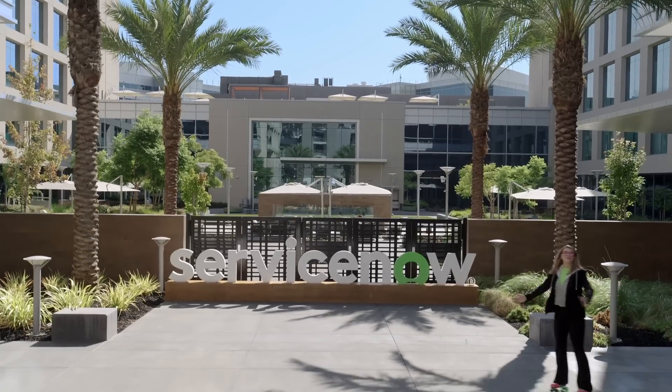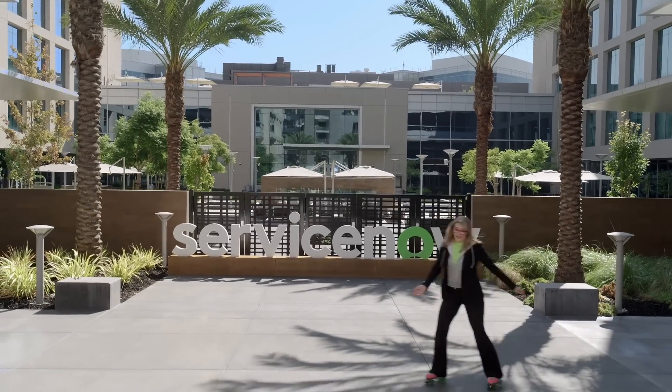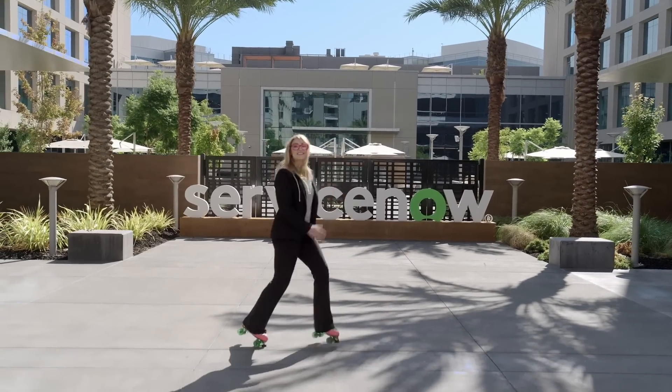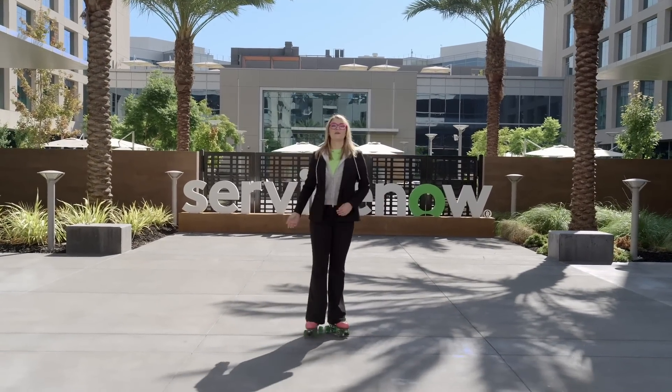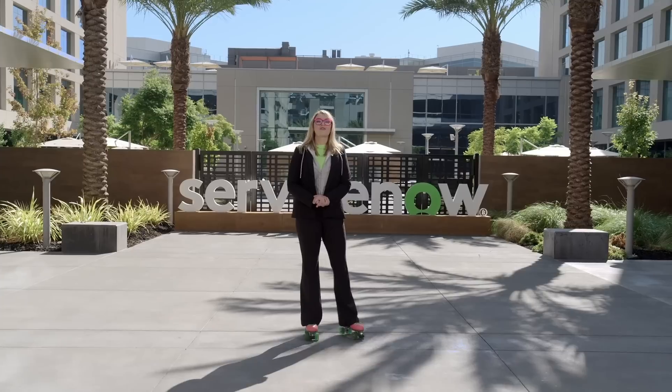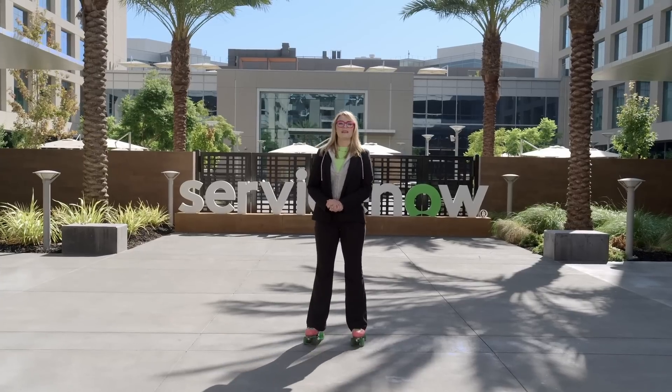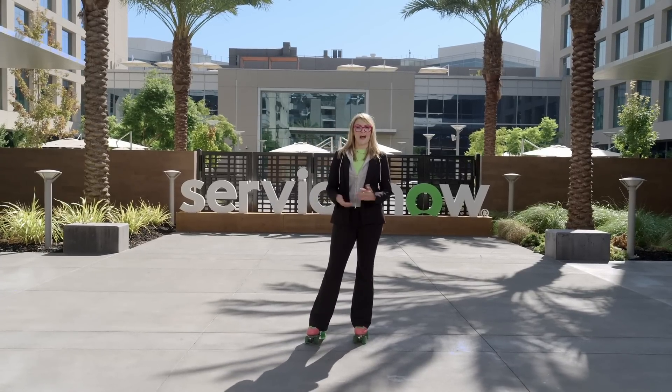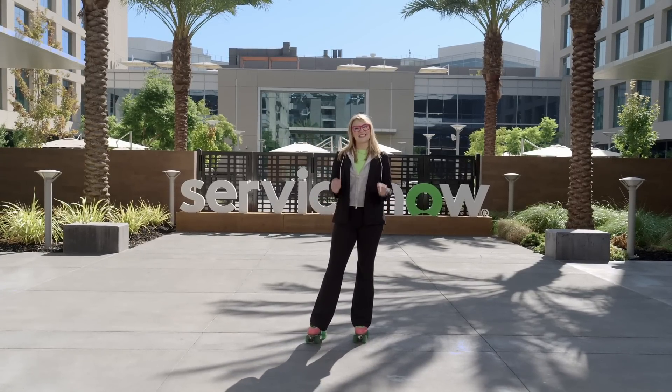Welcome to the biggest ServiceNow AI release yet: Xanadu. Our platform releases are named after famous cities around the world alphabetically, and today we have made it all the way to Xanadu.